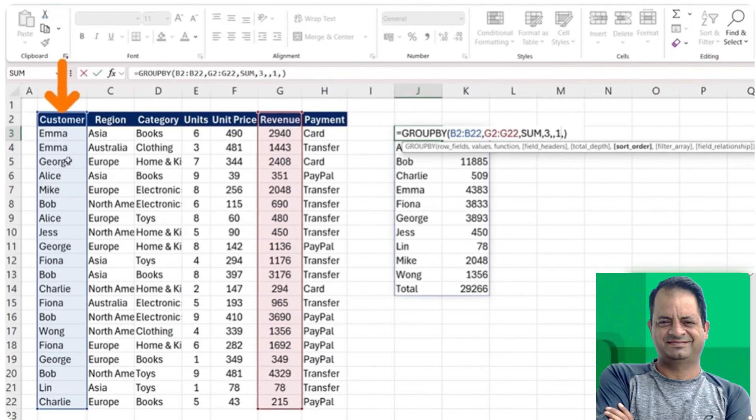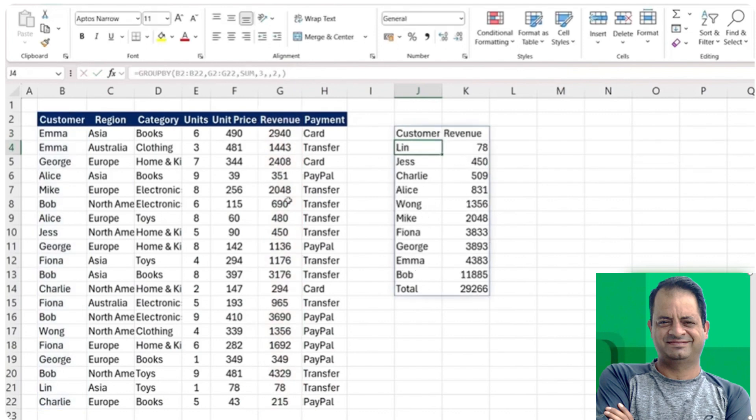We can use a two, so that would mean to sort by our second selected column, which is the revenue. Let's try that. Just going to put a two here, but you'll see it goes from low to high.